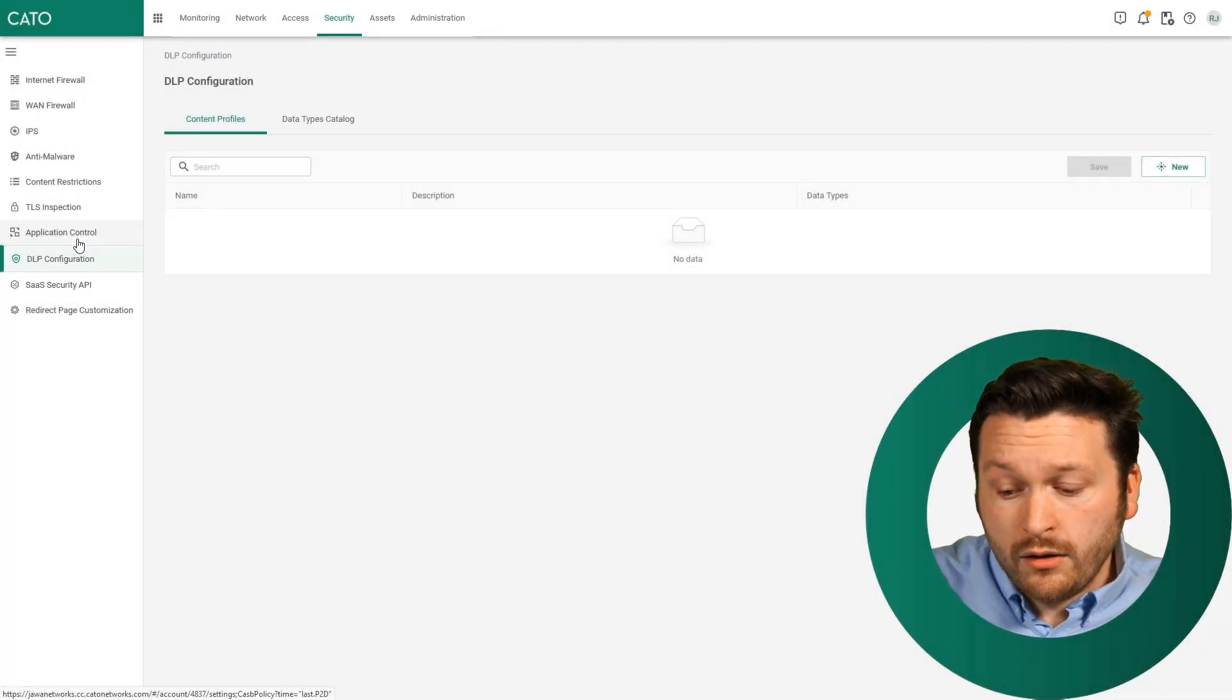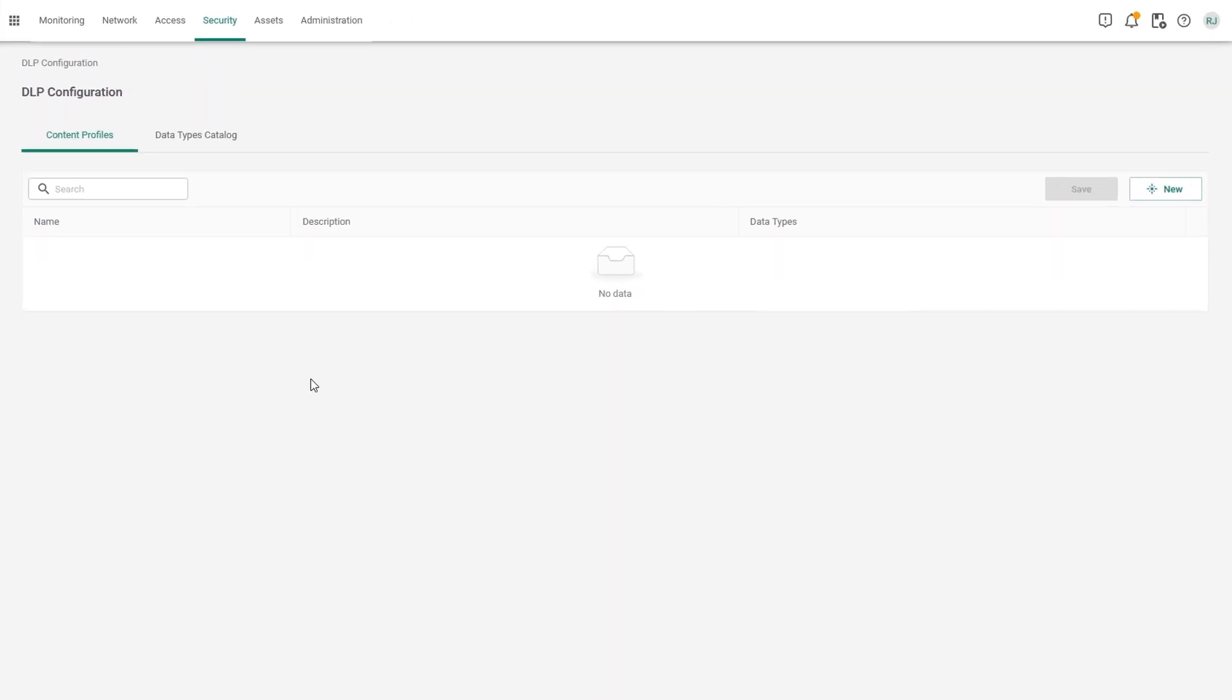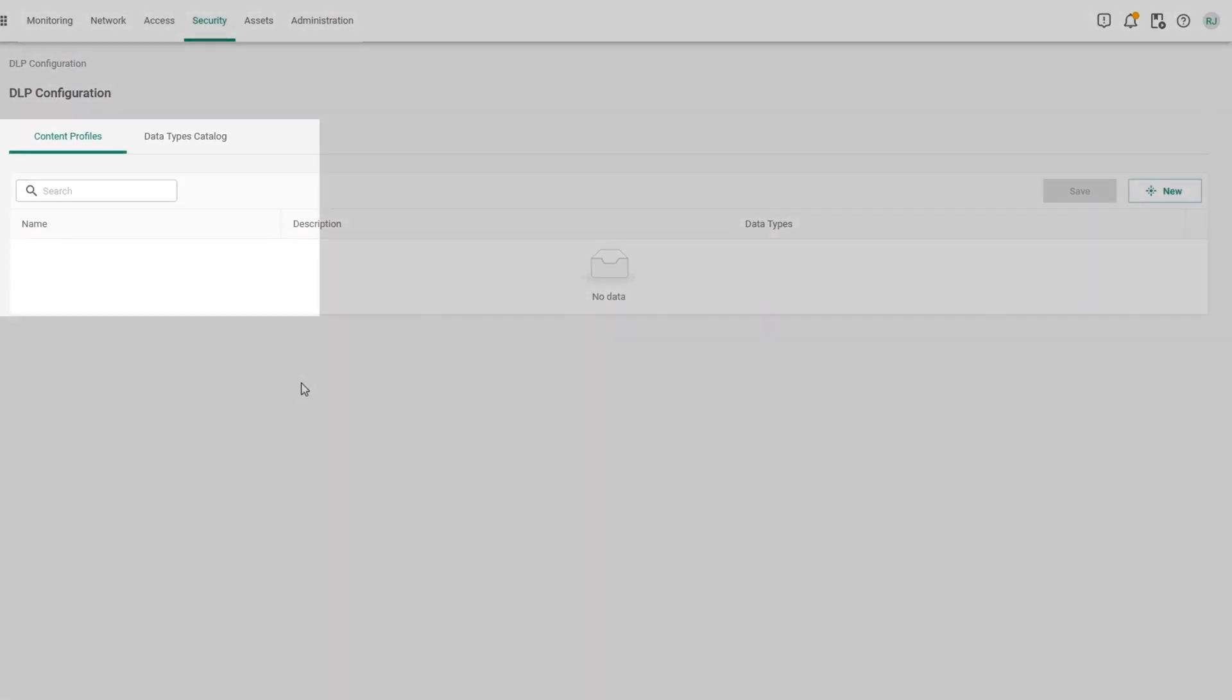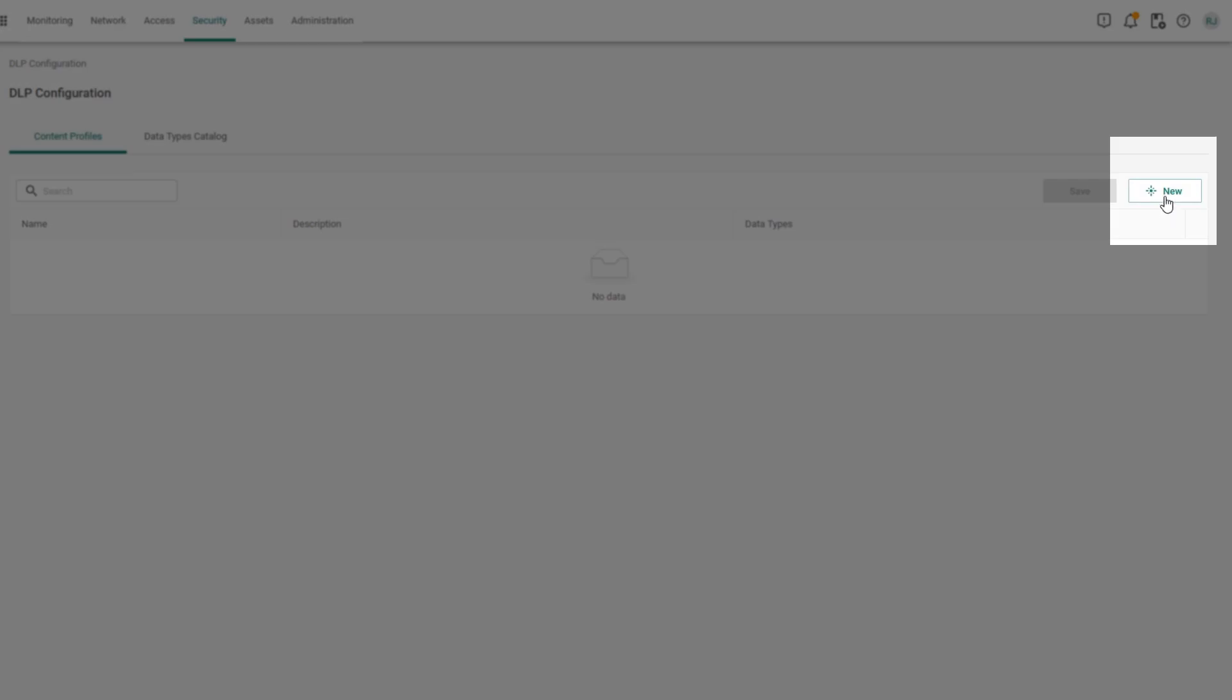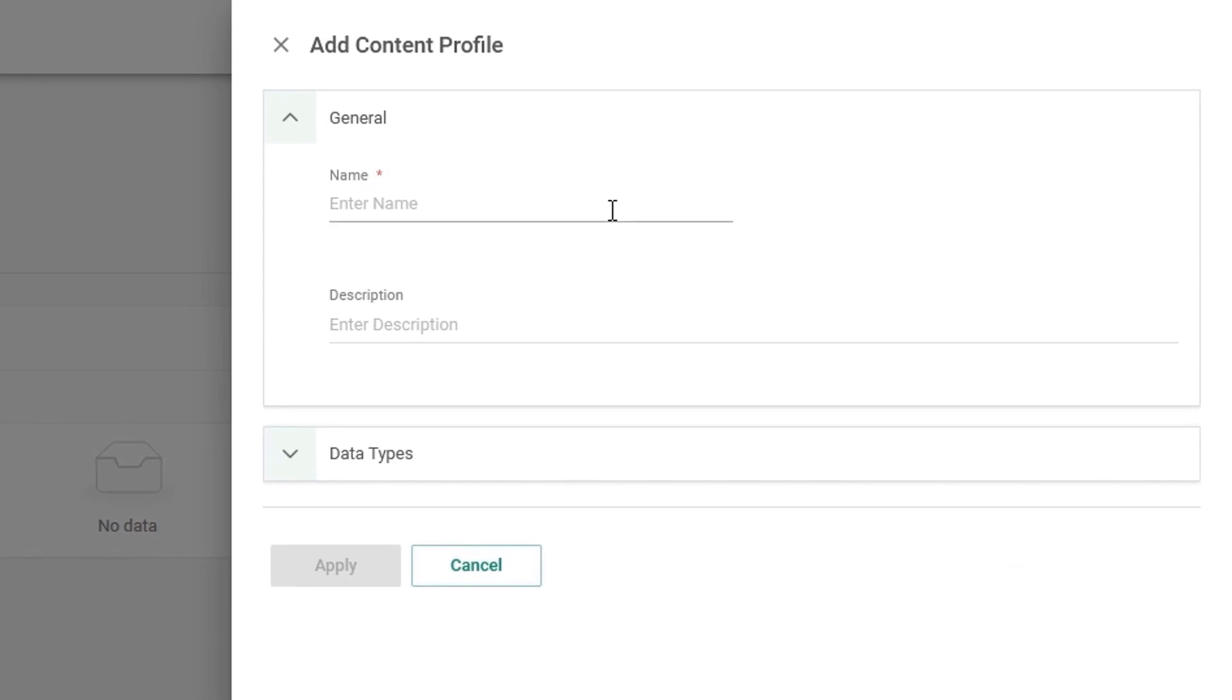Once you are here, you'll be provided with the content profiles. Content profiles are the lowest denomination of things that we're actually scanning for. This is the content we want to match. So let's click on new and create a new content profile.